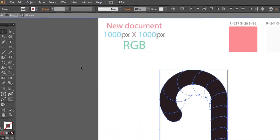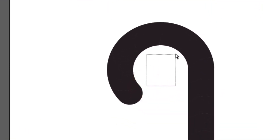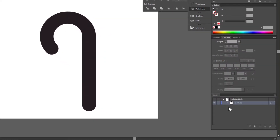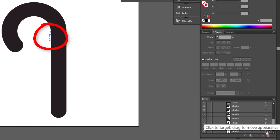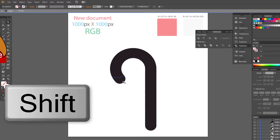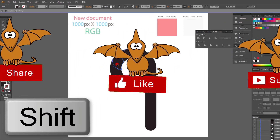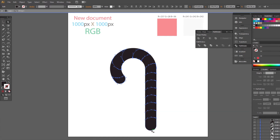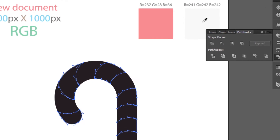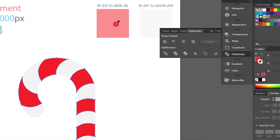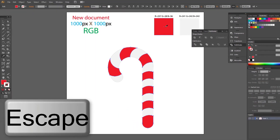We have some extra objects here, so choose the Direct Selection tool and select this object. Press Delete on the keyboard twice. Check in Layers if everything is clean — this one needs to be removed. Delete. Use the Direct Selection tool and make a selection holding Shift. Choose this color. Use the Magic Wand tool and select the black shapes. Change color to red. Press Escape and leave isolation mode.